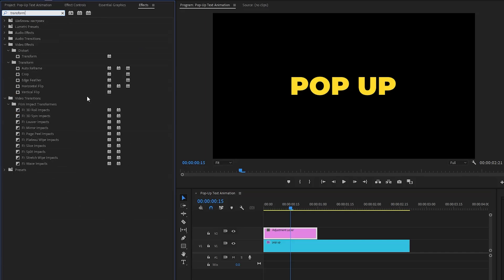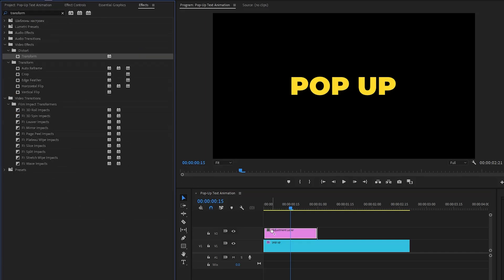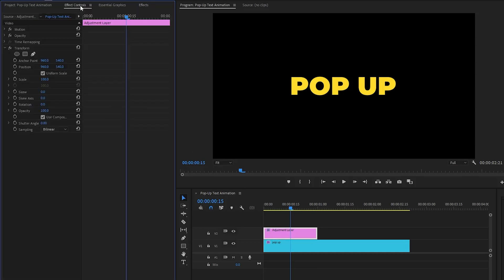Next, let's move over to the Effects panel to apply an effect — this is the Transform effect. Drag and drop the Transform effect onto the adjustment layer, and then move over to the Effect Controls panel to customize it. First, move the time indicator to the beginning of the adjustment layer.